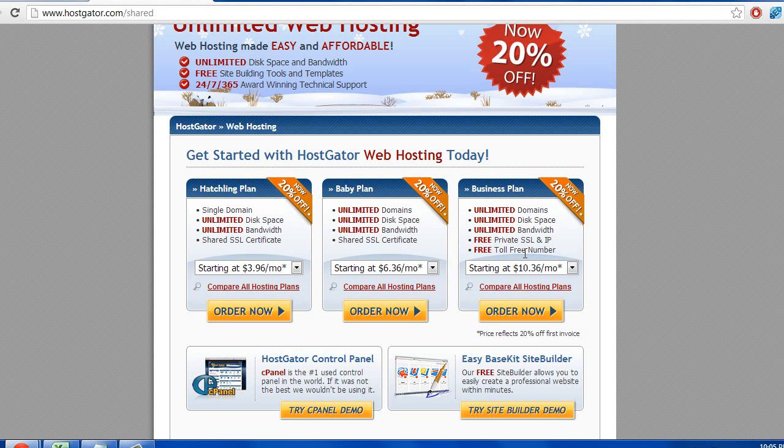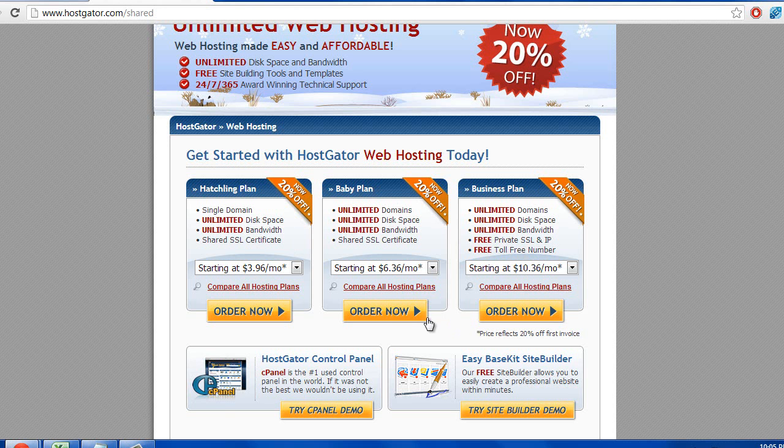then go with the baby plan. The business plan is if you start getting a lot of traffic to your websites. I wouldn't worry about that because you can always upgrade later. So for now, just go ahead and click on baby plan.